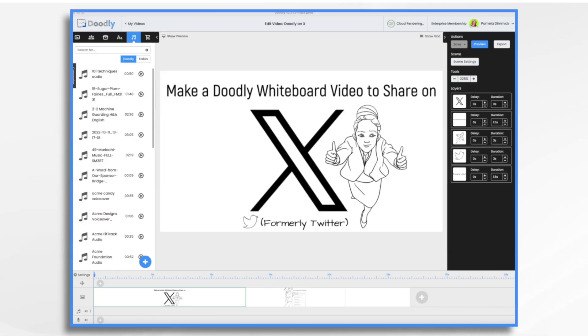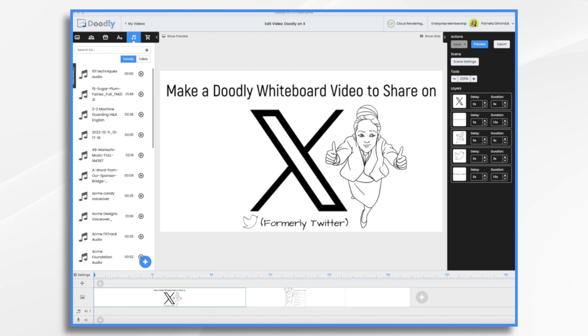So the first thing you want to do is consider your audience on X. They're scrolling through a fast-paced feed, so you need to grab their attention quickly. When designing on X, you want to choose eye-catching visuals and colors that pop on small screens. Now Doodly is great because it's so unusual. So even if you just go with the black and white, I think that will capture their attention.